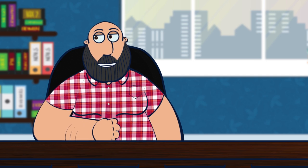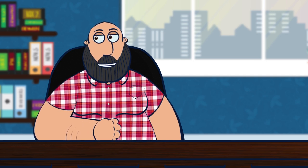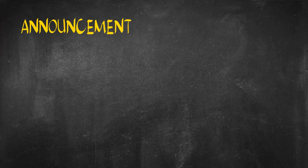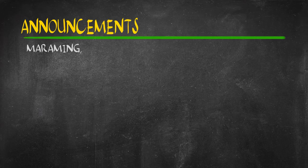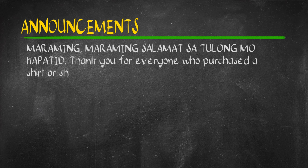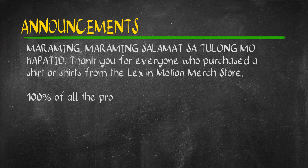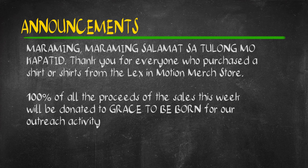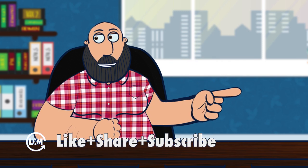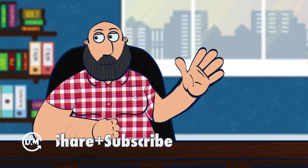That's it, kapatid. If you have questions on my process or you want me to clarify my steps, I will be happy to answer them in the comments below. If you have an effective system in place, please share them in the comments down below. Second, maraming maraming salamat sa mga bumili ng shirts sa merch store this week. 100% of the proceeds will go to Grace To Be Born for our outreach activity tomorrow. Thank you so much for watching. Like and share this video for good law school karma. And I will see you next Friday. Bye.